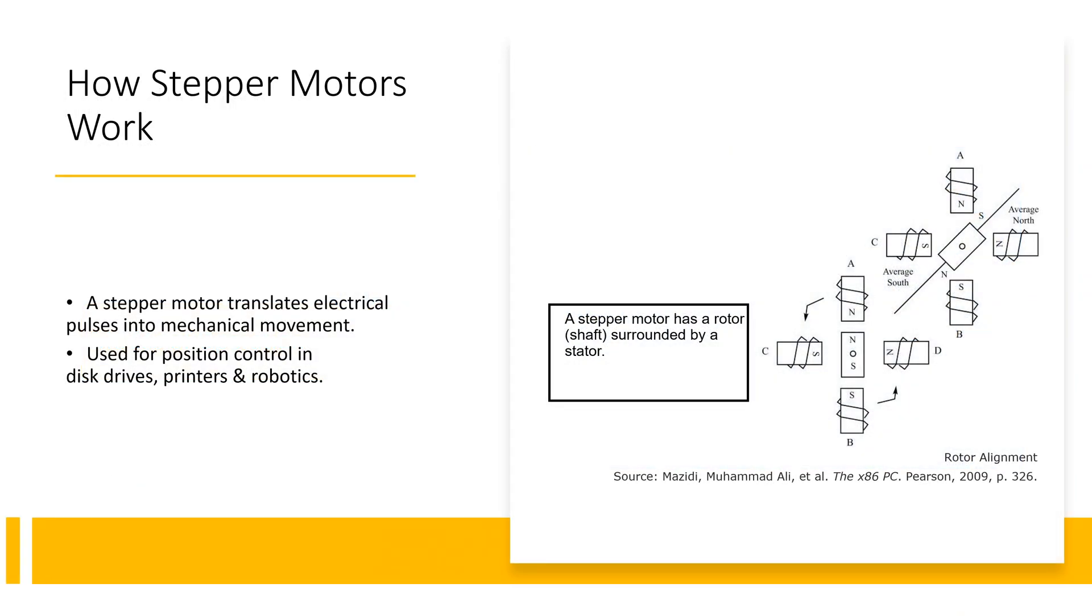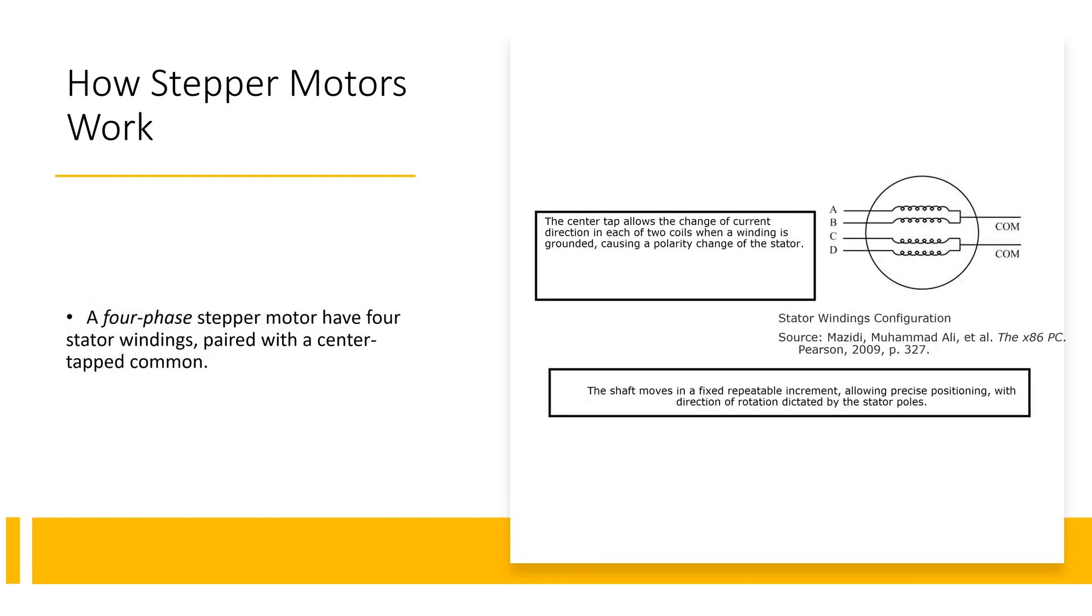A stepper motor translates electrical pulses into mechanical movement used for position control in disc drives, printers and robotics. A stepper motor has a rotor shaft surrounded by a stator. A four-phase stepper motor which is what we're using today have four stator windings paired with a center tap common.